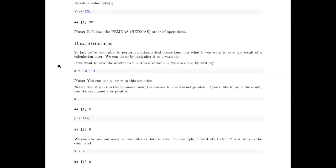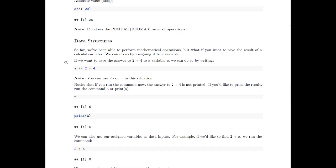So far everything we've done has been simple, but we're not just using R as a calculator — we want to use variables and data sets. So let's talk a bit about data structures. What if you want to save the results of a calculation for later? For example, if the absolute value of negative 20 is something I want to remember, I can assign it to a variable. If you want to save the answer of two plus four to a variable 'a' because you're going to use it later, you can assign it using the arrow operator.